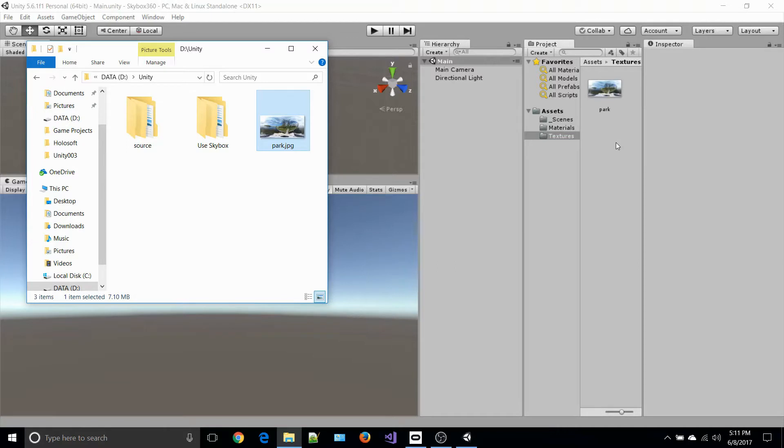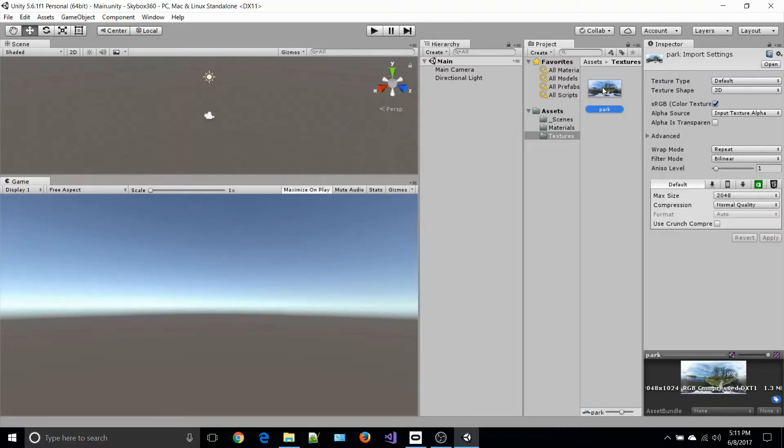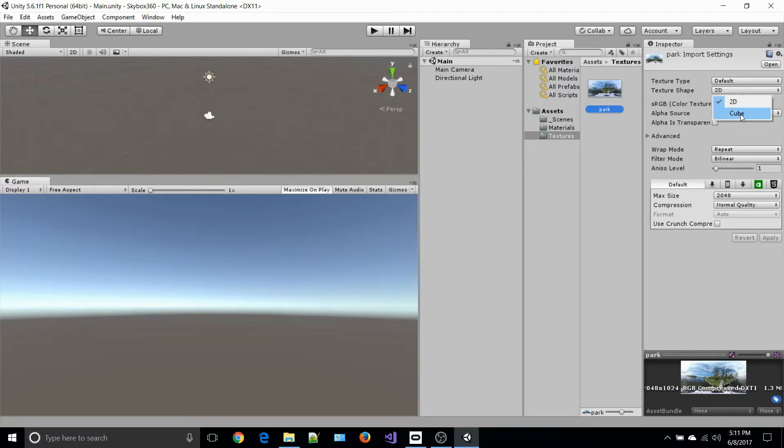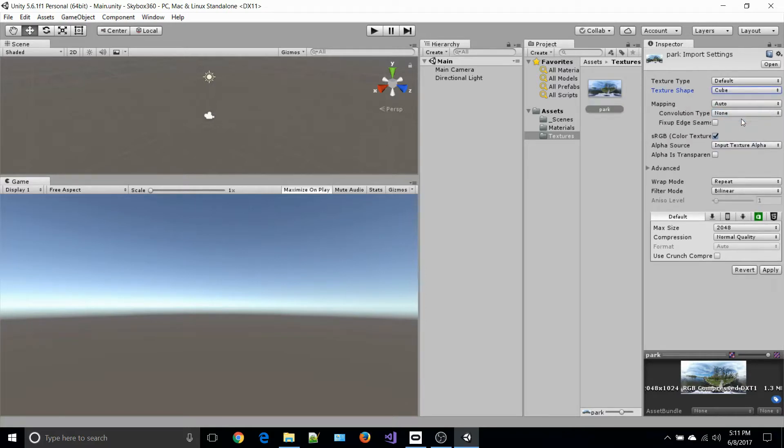Unity will import it in. When you click on it and look at the properties in the inspector window, the texture type is set as default and texture shape as 2D. What you want to do is select cube and make sure that RGB color texture is checked, or else it will turn into black and white.